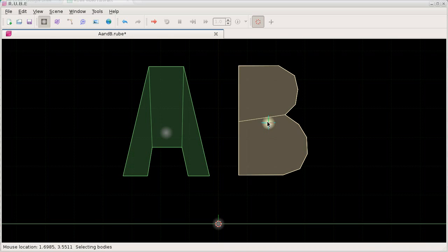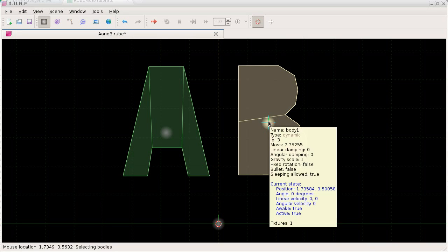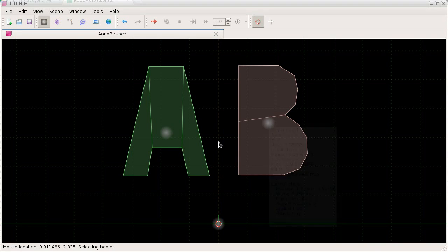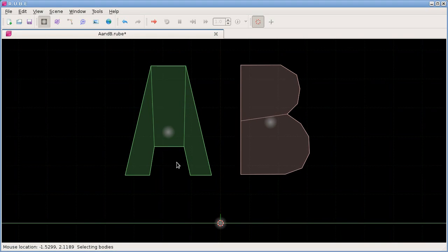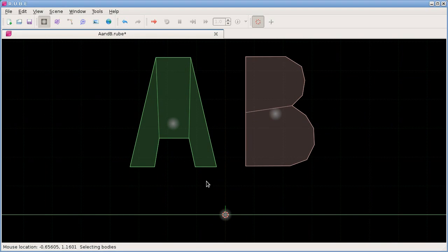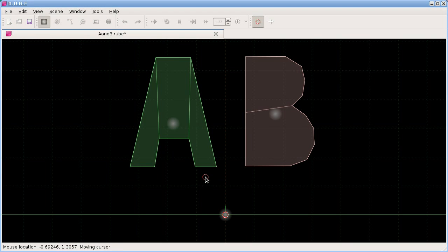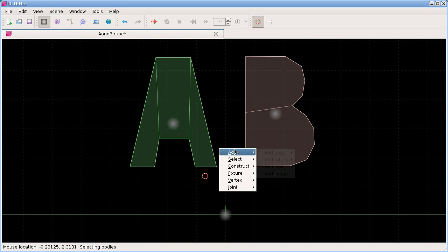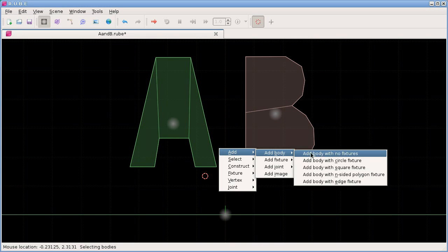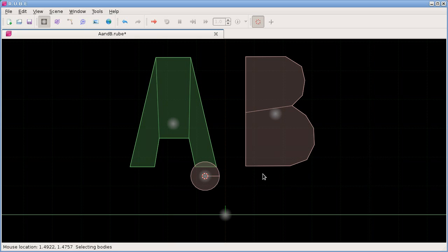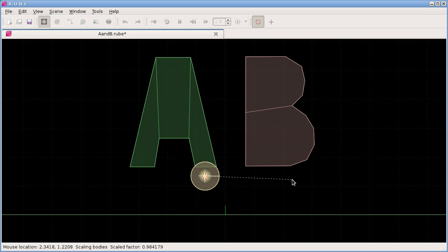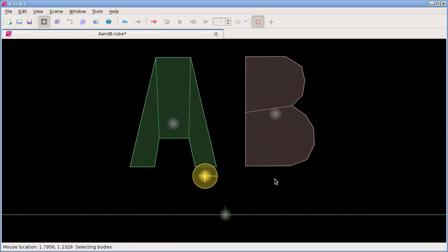Let's do that first. Cursor goes here, create a body with a circle fixture, and I'll scale it down just a little bit and move it there.